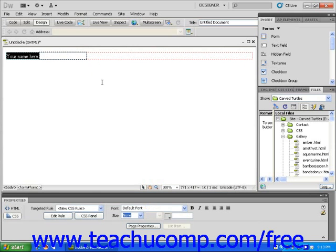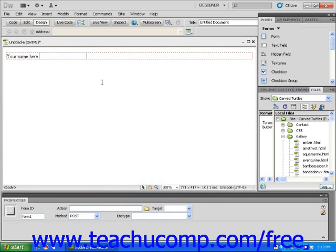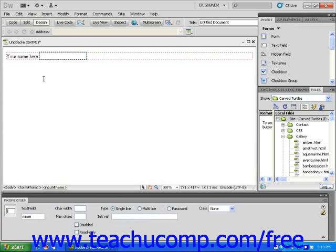You will see a text field appear according to your selections. The label text that you just inserted now appears next to the blank text field.